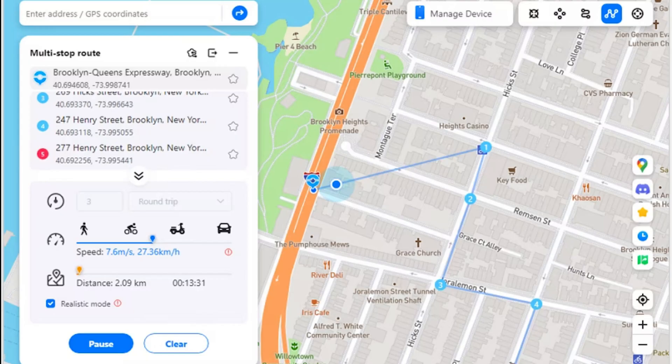Step two: view multi-stop route movement. As the simulation starts, click pause at any instant where you want to stop the simulation. You can also clear all settings if required.